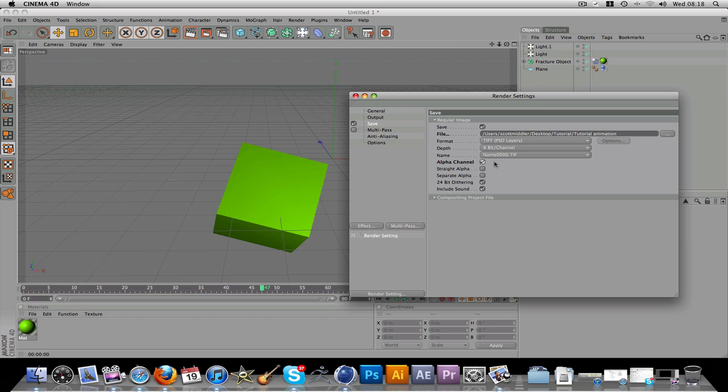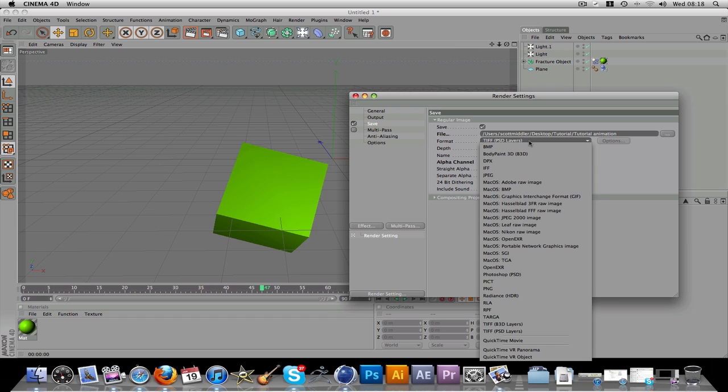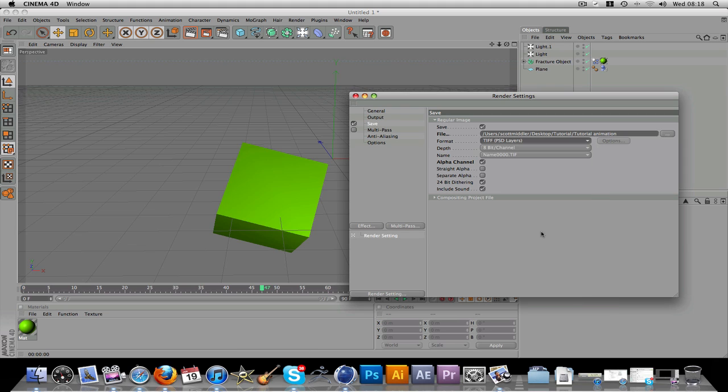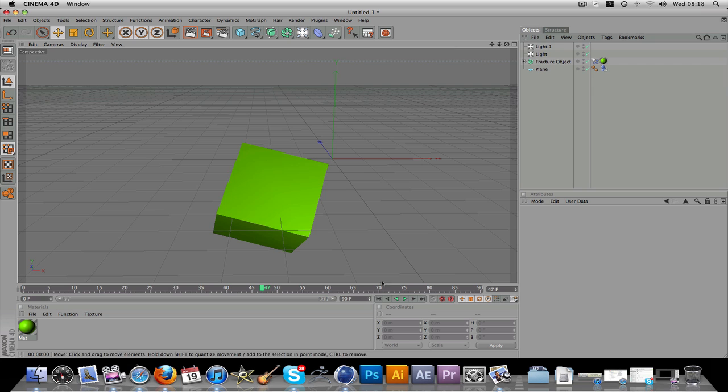So basically, that is basically it. Just make sure the format up here is on TIFF. TIFF PSD layers. Like so. And that is more or less it for this. We'll just go back up.